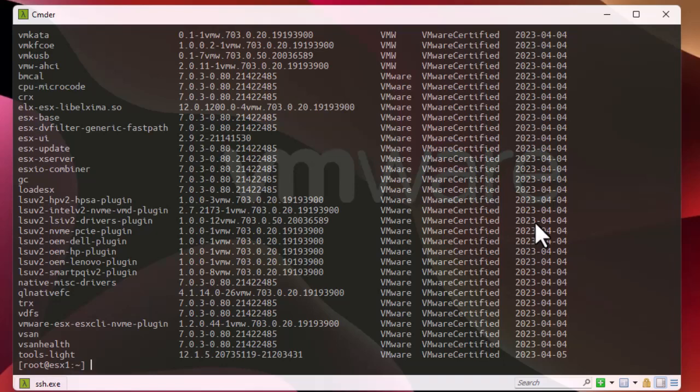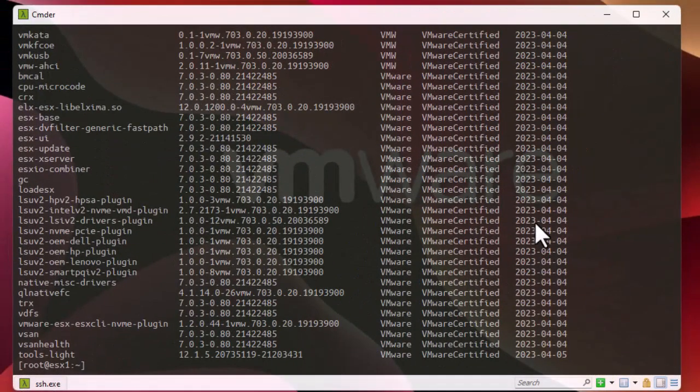I showed you only some read-only settings — we didn't modify anything. I just showed you how to get some information about your system. Of course you can use ESXcli commands to configure settings, add users, set up passwords, and so on. In this video I wanted to show you some very useful ESXcli commands to view your running configuration. As always, I hope it has been informative for you. Thank you for watching — bye-bye!